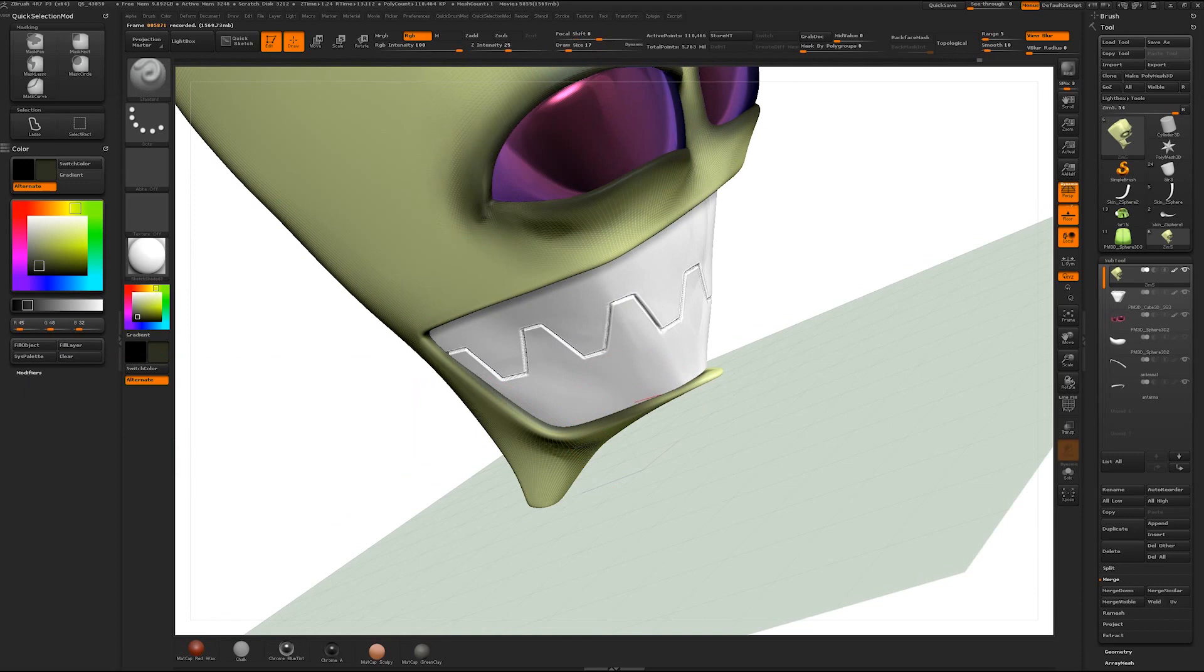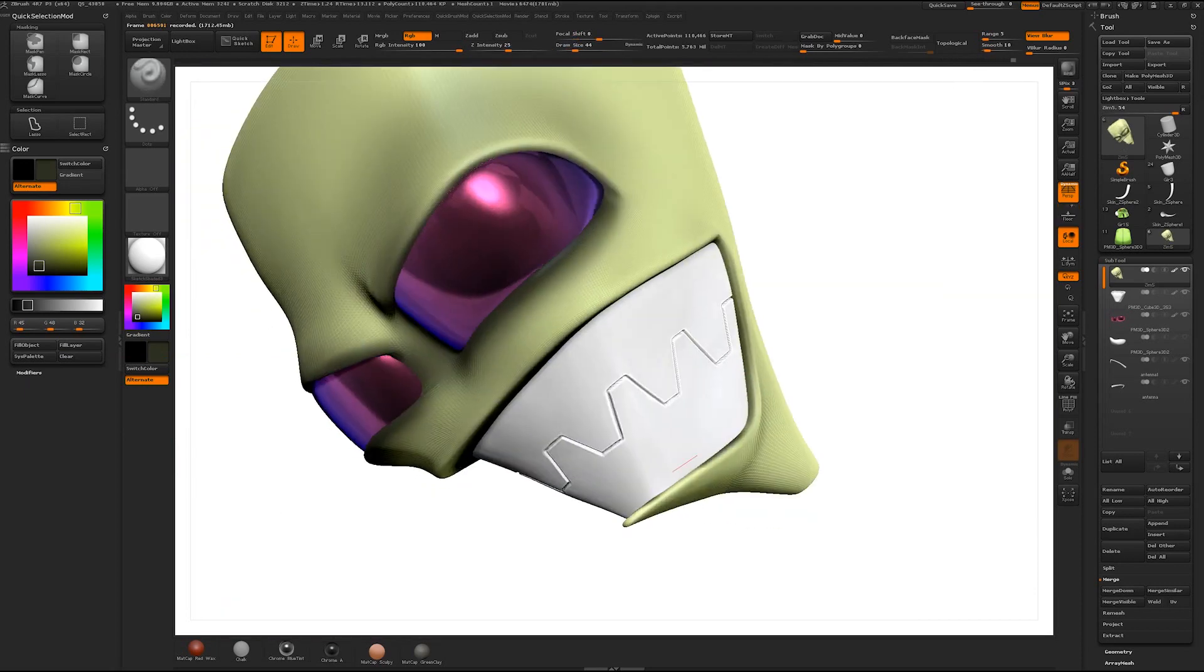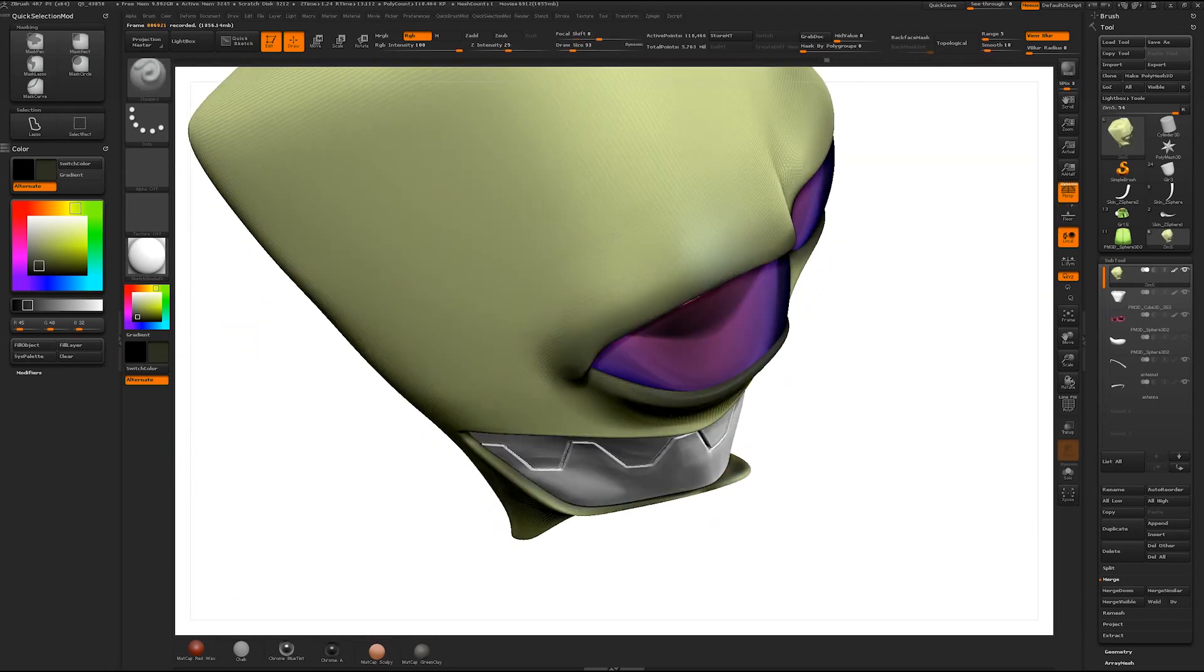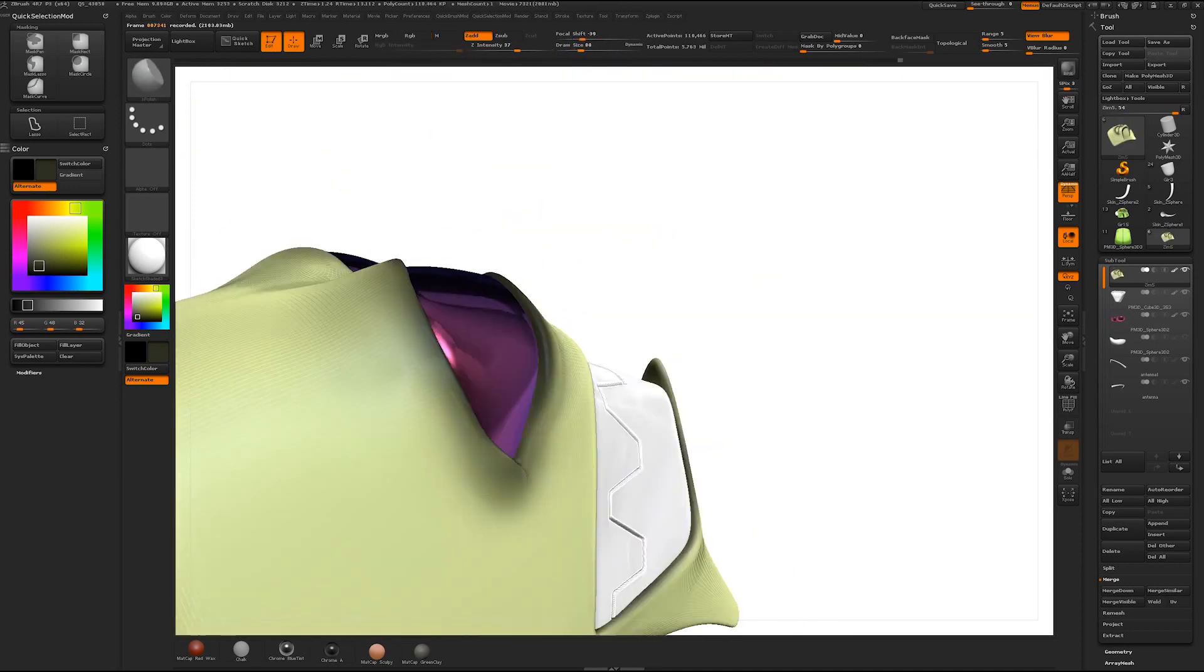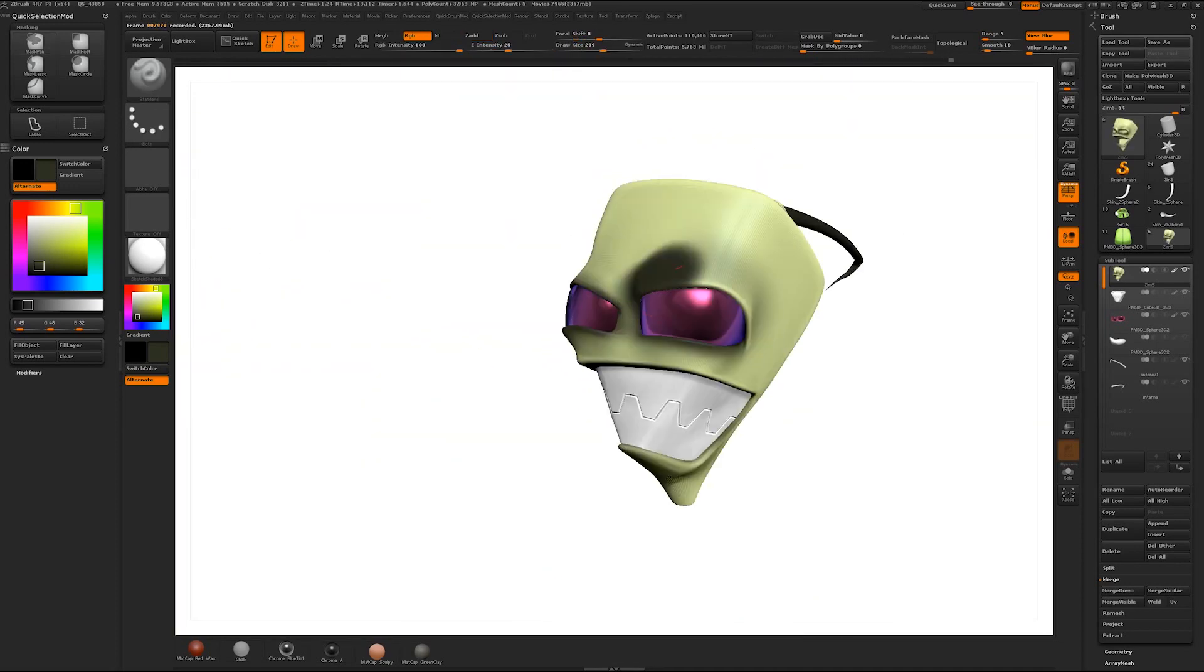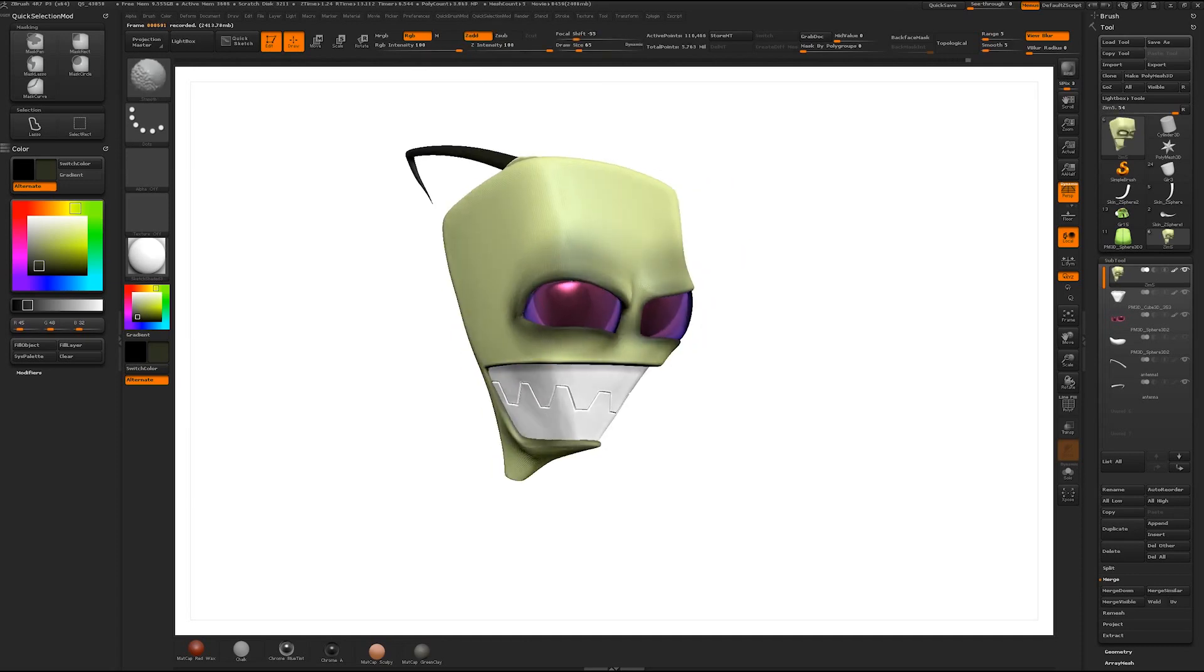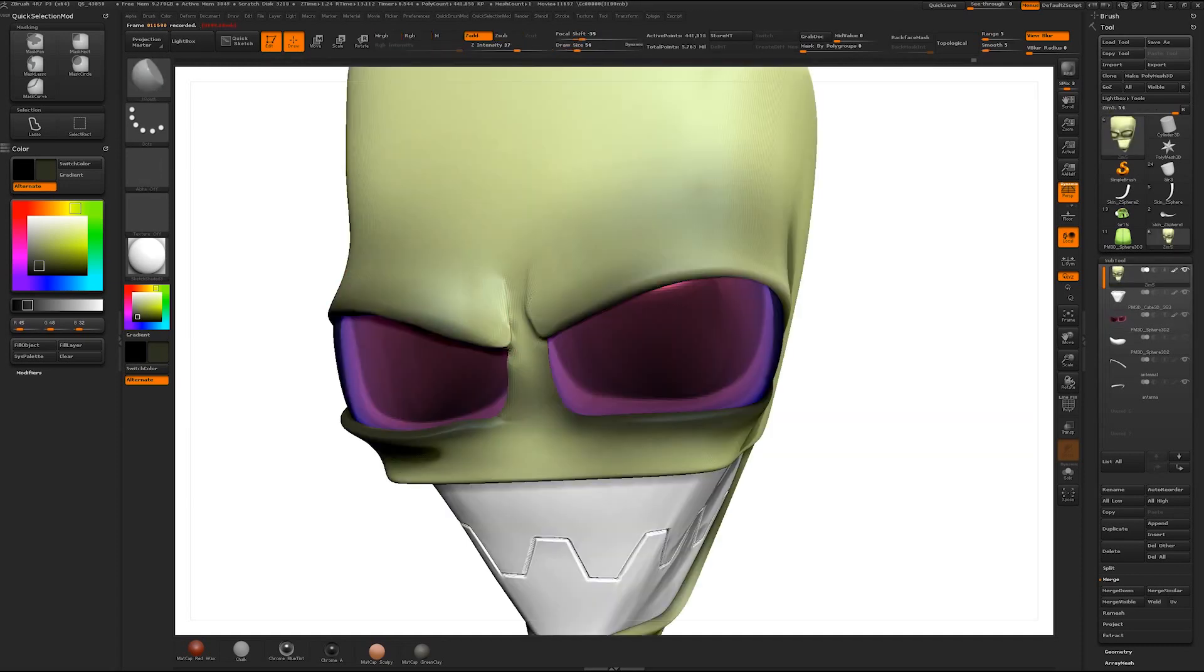So on this sculpt I decided to leave the poly painting in since it was a part of my process this time. For me when sculpting these 2D characters into a 3D space it helps to sometimes add color to them. One of the more challenging aspects of sculpting a 2D character is just that, it's a 2D character.